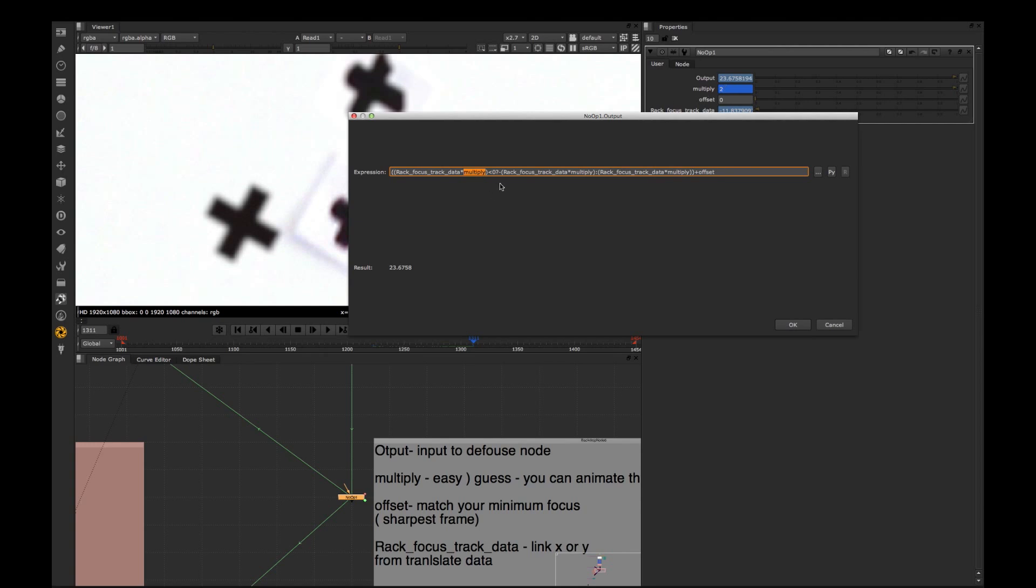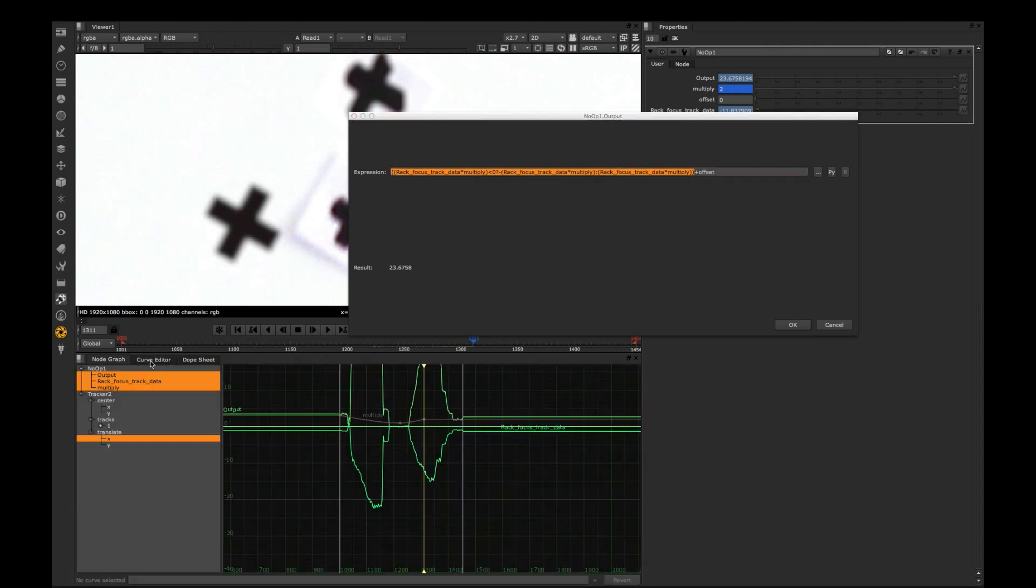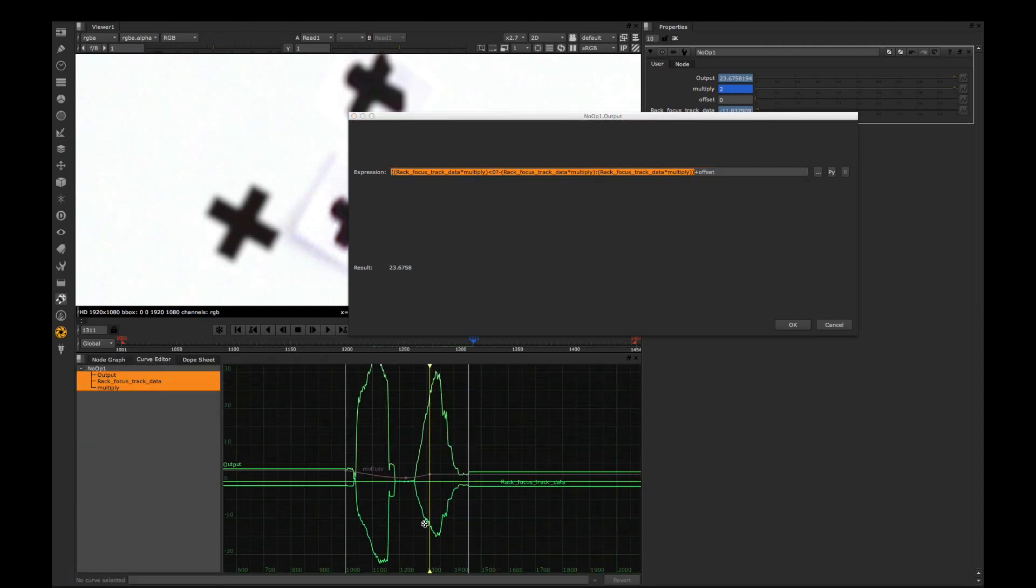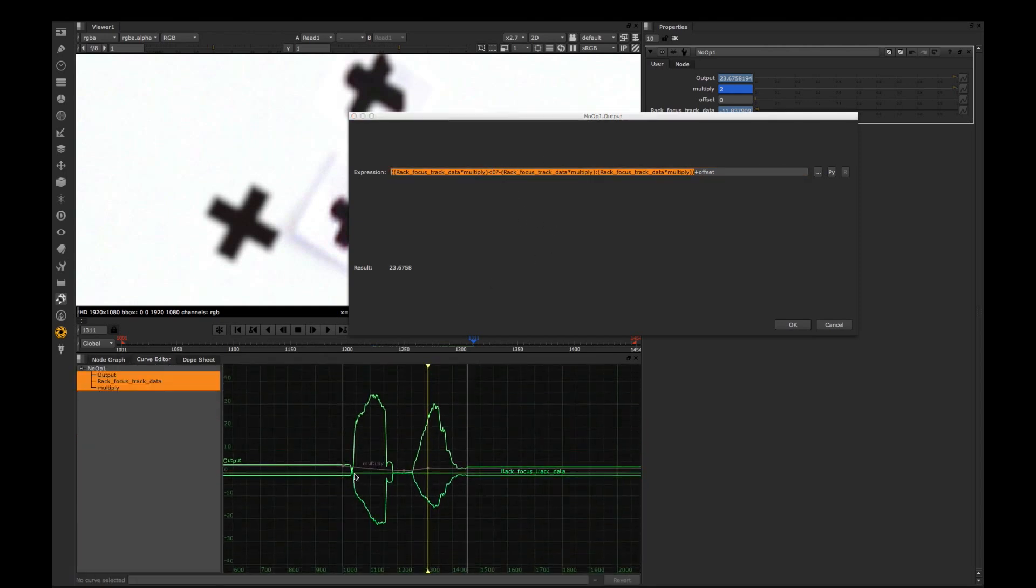And then with a simple expression we're checking that if any values are below zero we invert them and put them above the zero. And as you can see on the curve, this is ready to go and the final result to your defocus node.